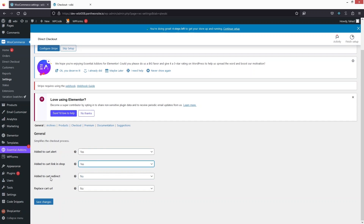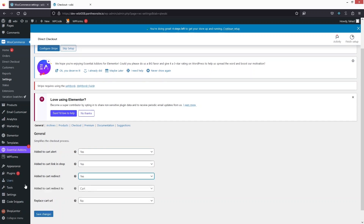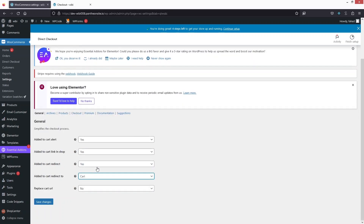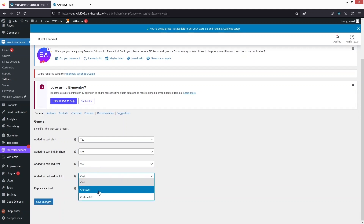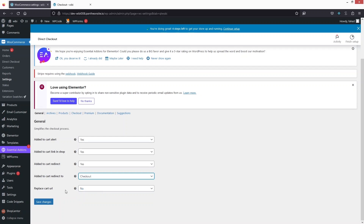After this we have add to cart redirect. Do we want to redirect whenever we click on add to cart? That is yes. And then where do we want to redirect? We basically want to redirect to the checkout page, so that we can skip the cart portion. So let's just select checkout. After this in the last we have replace cart URL, so let's click on save changes.